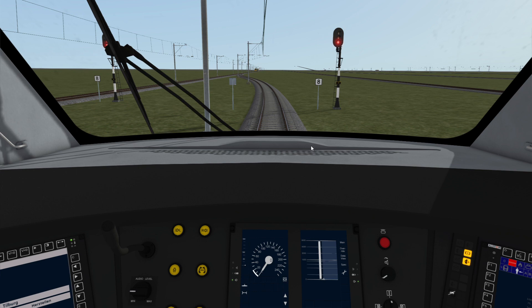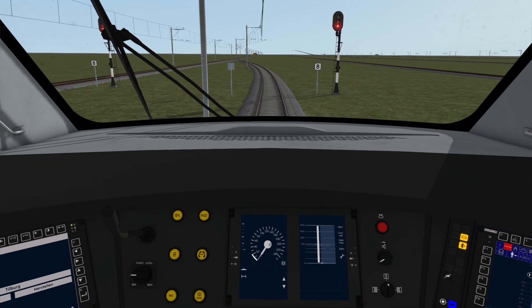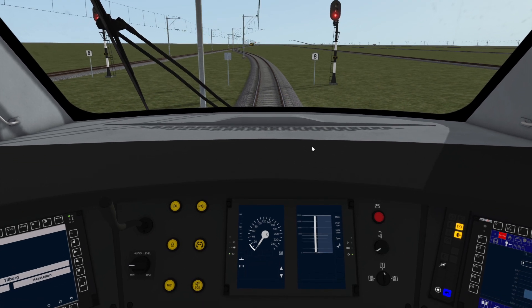Normally speaking, you shouldn't come across a faulty red light, but if you do in the real world, you would have to radio the control center and make sure that it was safe to pass. And if it is, you need to go into override mode.